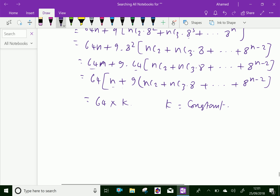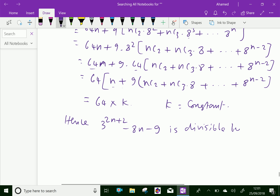Therefore, this number 64k means it can be divisible by 64. So, 3 power 2n plus 2 minus 8n minus 9 is divisible by 64. We have proved the given expression that is 3 power 2n plus 2 minus 8n minus 9 is divisible by 64, where n is an element of natural number. We have done. Please subscribe to our YouTube channel.